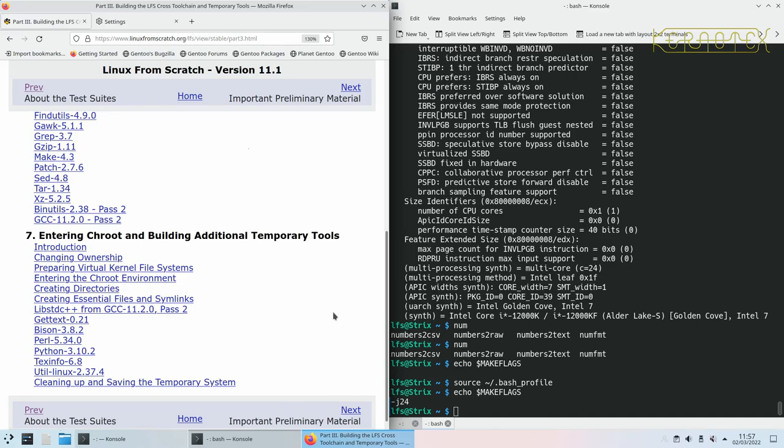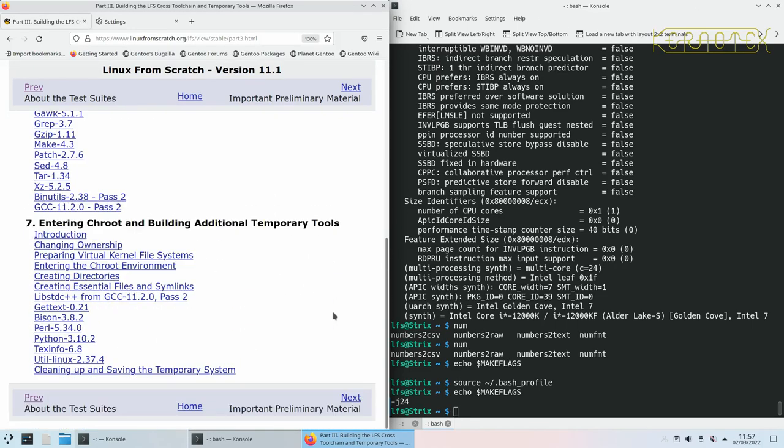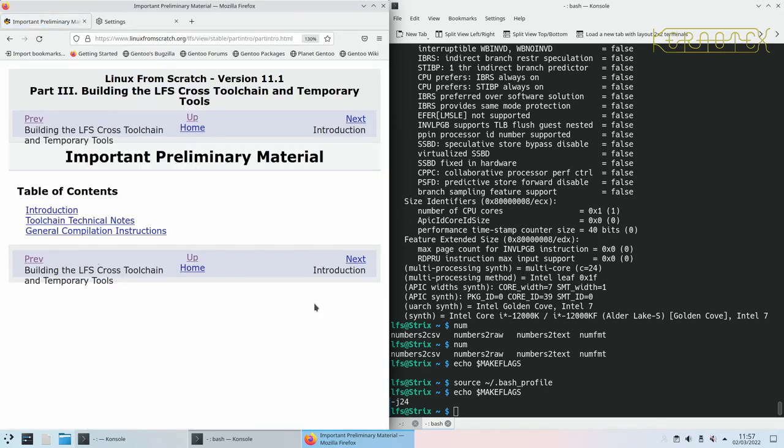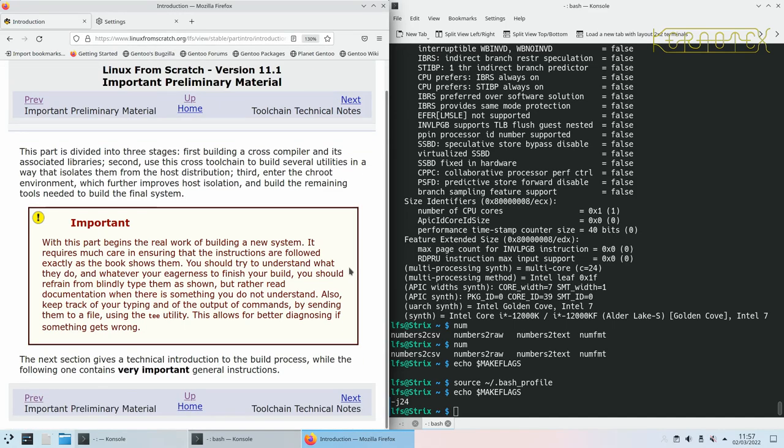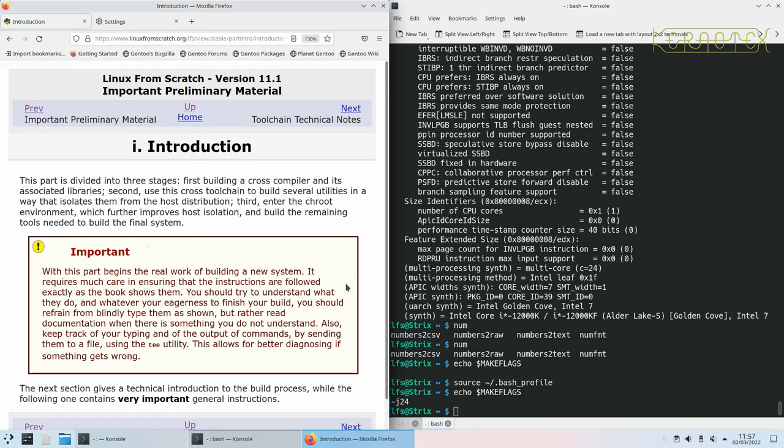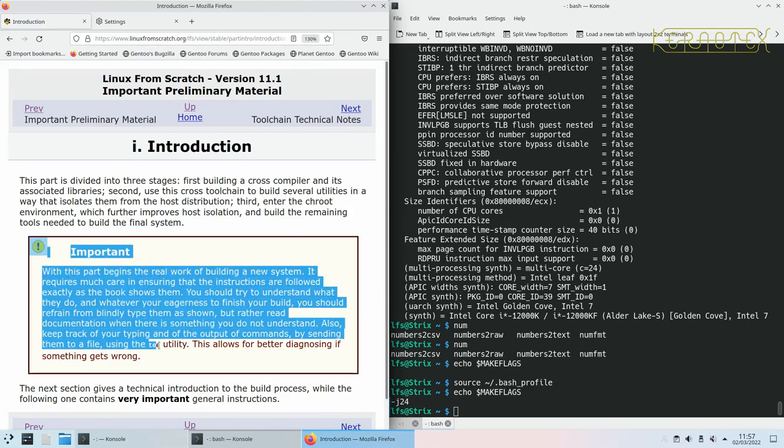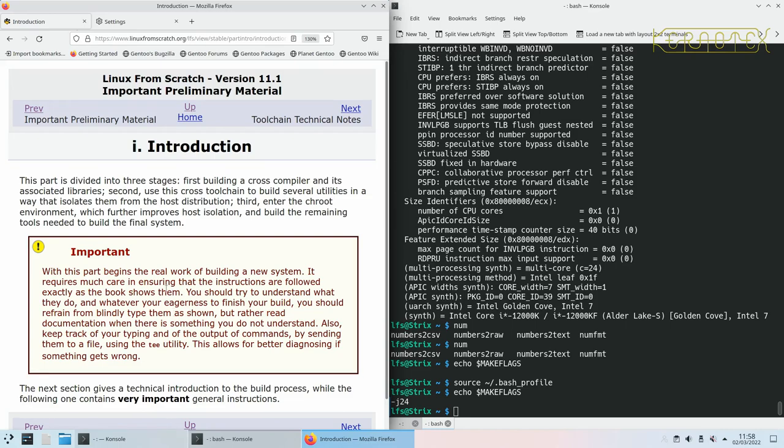In the important preliminary material section, it tells you all about this part and says it begins the real work of building a new system. It does require a lot of care, ensuring the instructions are followed exactly as the book shows them. If you've never done this before, don't try and deviate from the book.